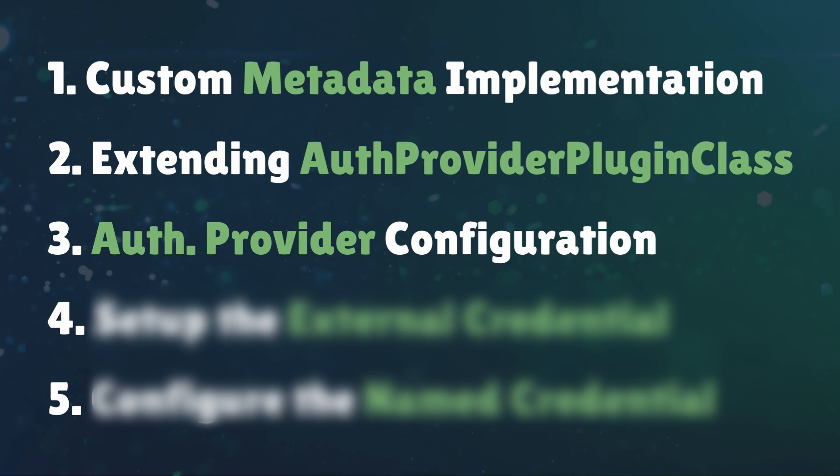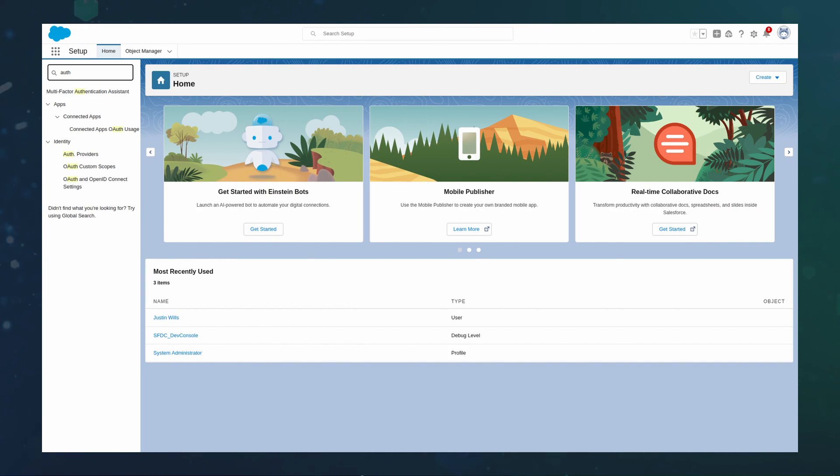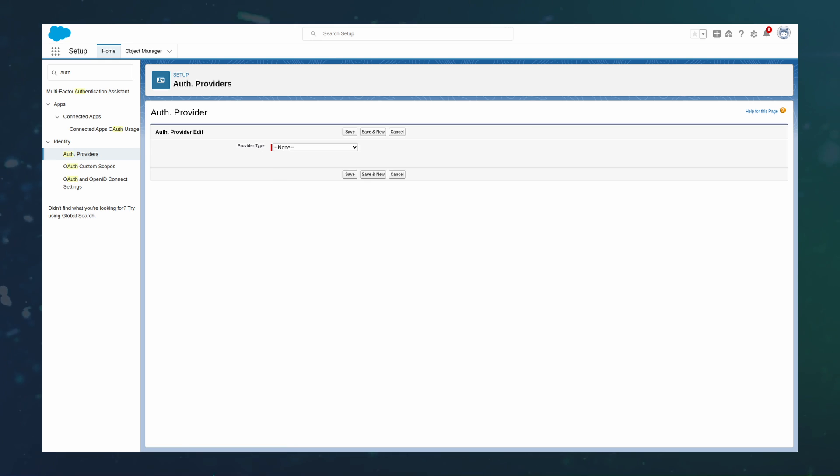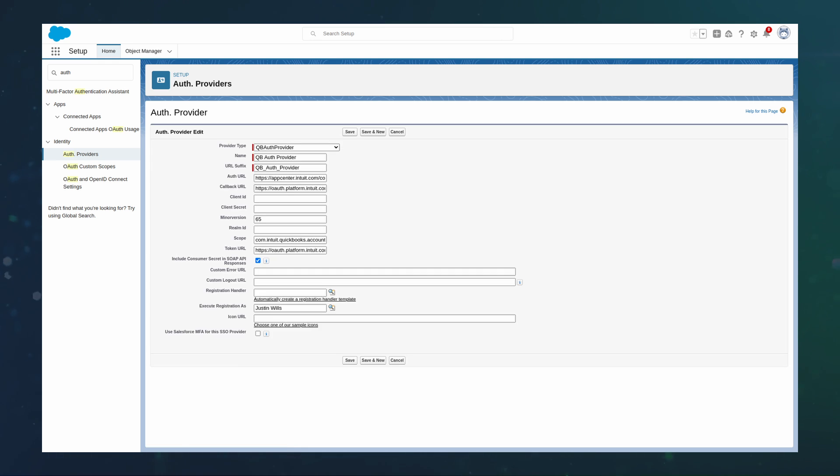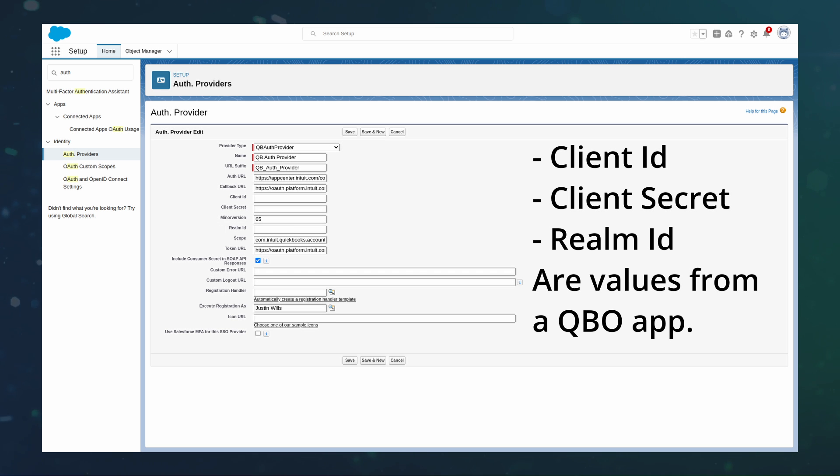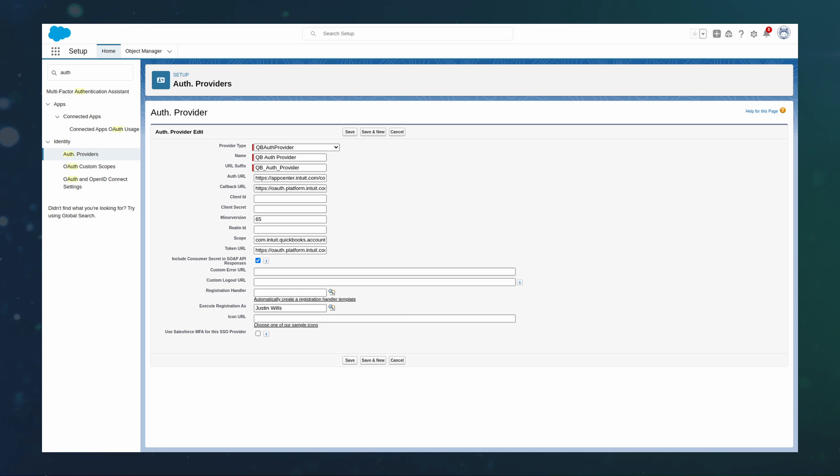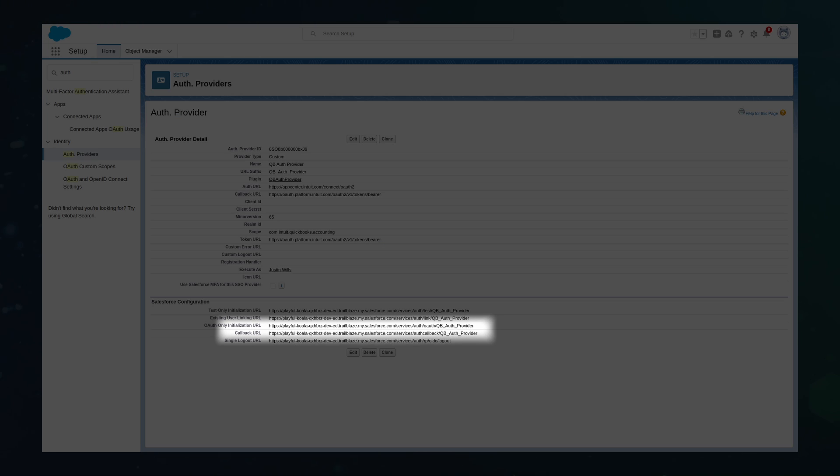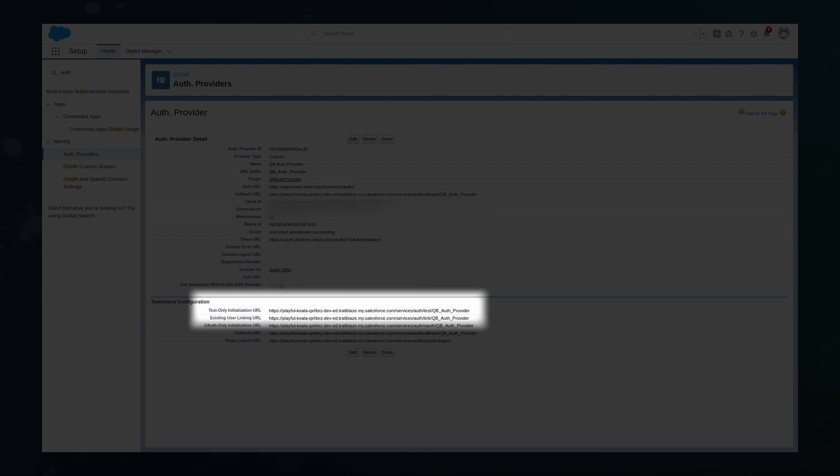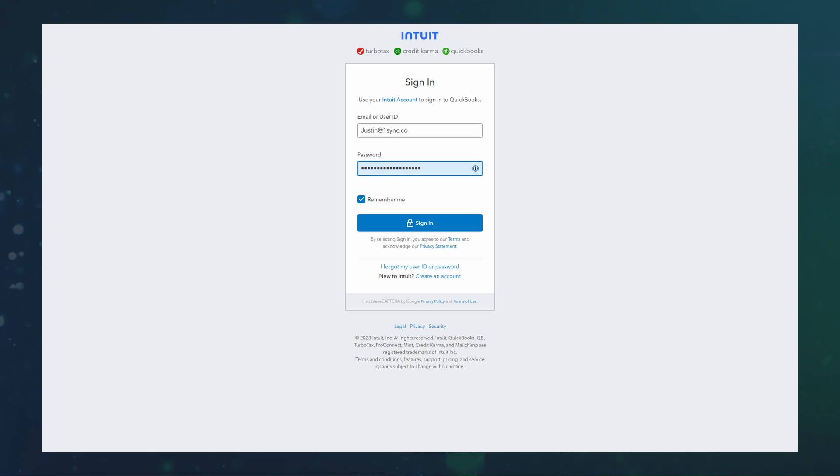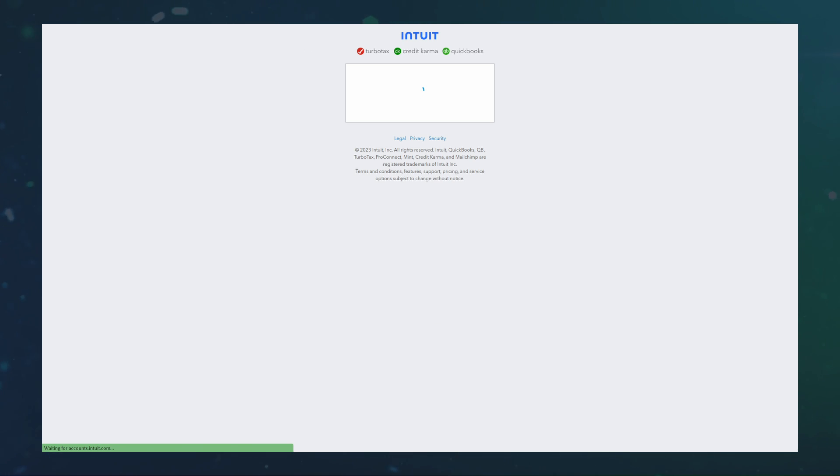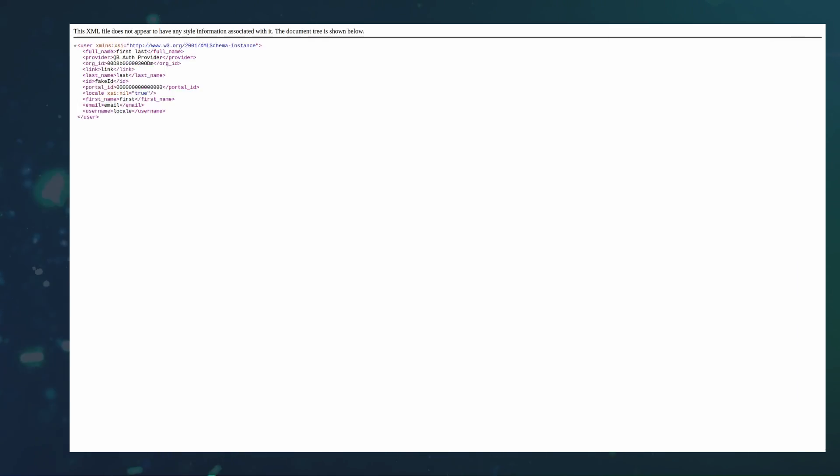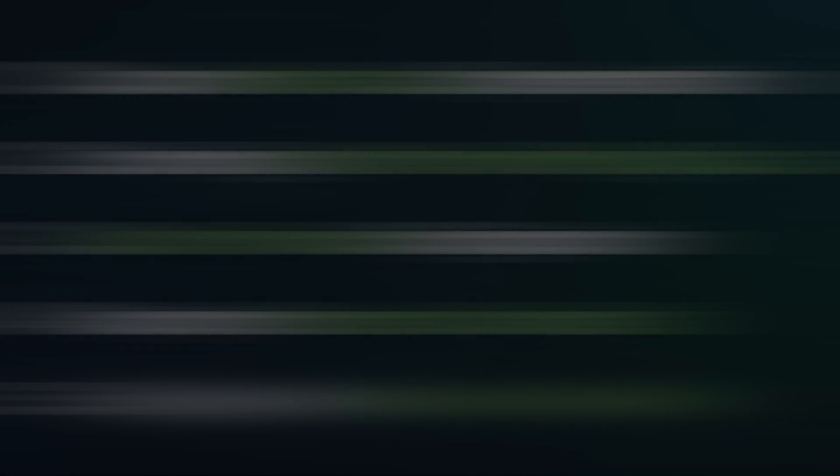AuthProvider Configuration. Inside setup, we can go to AuthProvider and configure the data with credentials from our integration. We can create a new authProvider with the following configuration. Keep in mind that the Realm ID is the company ID from QuickBooks. Execute registration can be any admin user. Once the record is saved, we can see a callback URL is generated. We can add this callback URL to our authProvider. Once all the data is in the authProvider, we can test the configuration using the test-only initialization URL. Open this URL in a new tab to confirm that the process is working. If you are greeted with an XML file, you are on the right track. If there is an error, confirm that all fields related to the integration are the correct values.